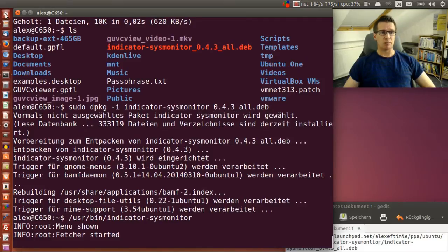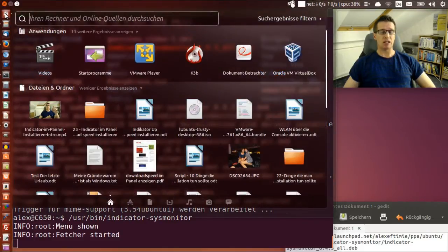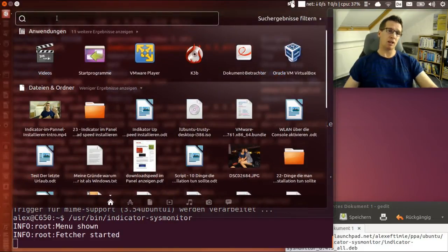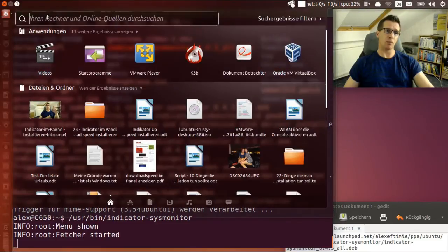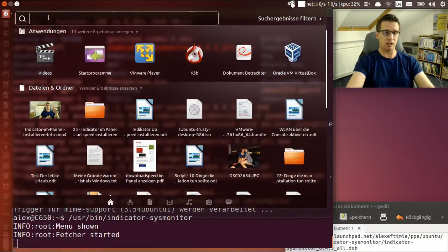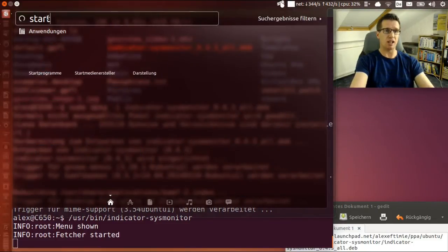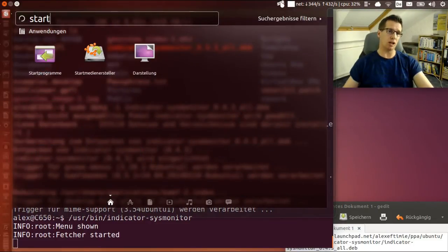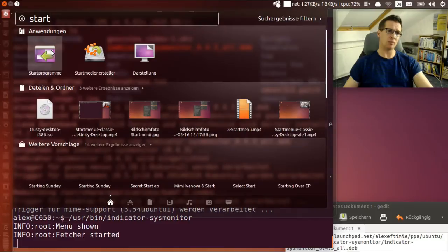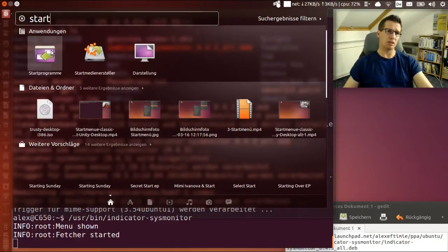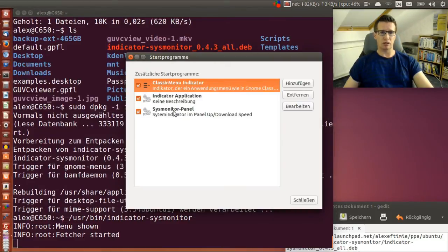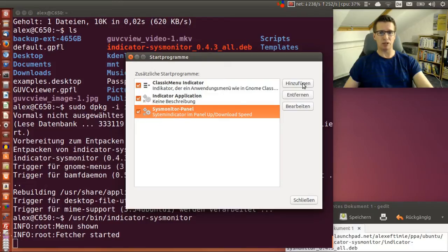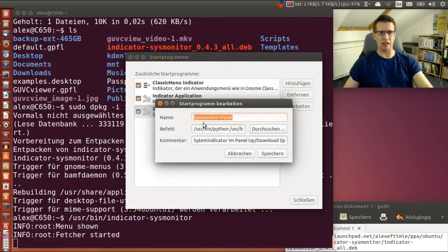Like I said, we should put it in autostart so it's already showing in the panel when the desktop starts. I open the dash and type start, then it shows startup programs. I'll make a new entry.